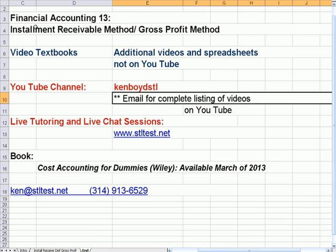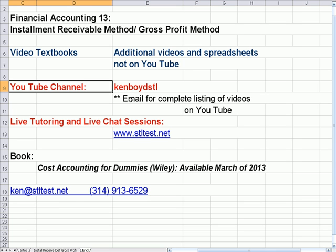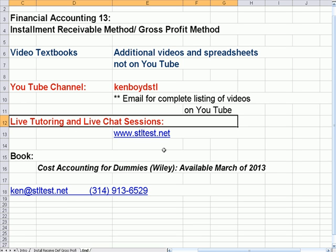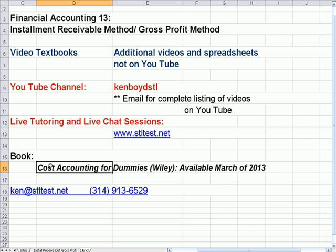That's the end of Financial Accounting 13. We have video textbooks compiled from YouTube and additional material in half-hour and hour-long units on my website. My YouTube channel is Ken Boyd STL — you can email me for a complete listing of videos. For live tutoring and live chat sessions, visit my website. The book is Cost Accounting for Dummies. Here's my email and my phone number — thanks very much, and we'll see you next time.